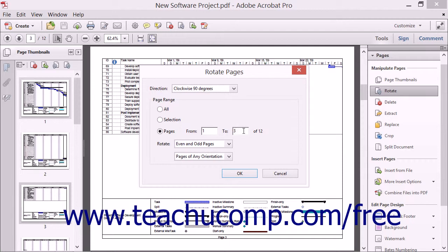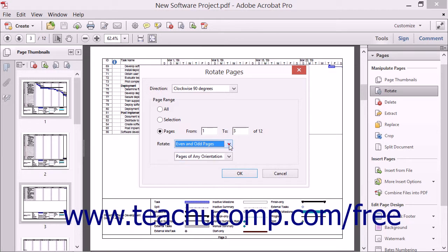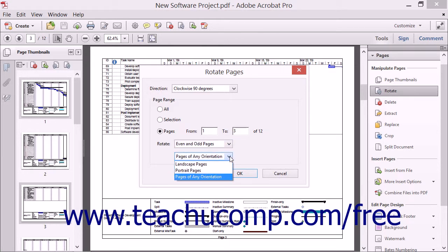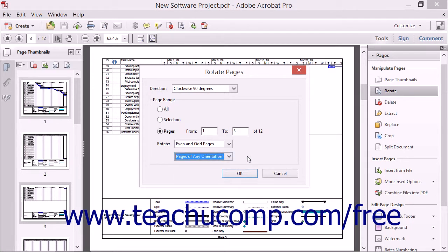Acrobat also gives you the ability to rotate just the even pages, the odd pages, or pages of a specific orientation, by using the two drop-down menus that appear at the bottom of this dialog box. When you click the OK button, Acrobat rotates the pages per the specification made from the Direction drop-down.